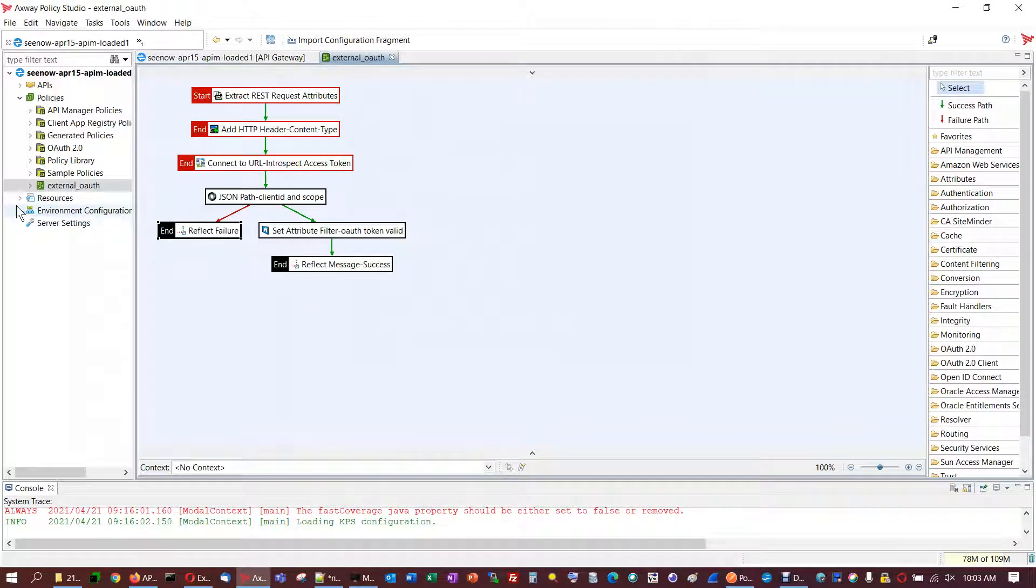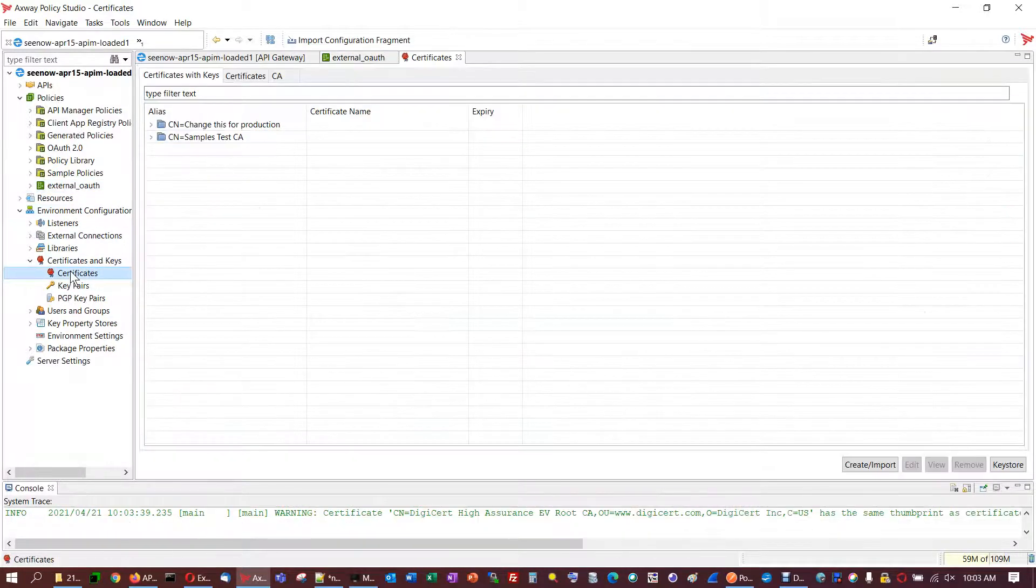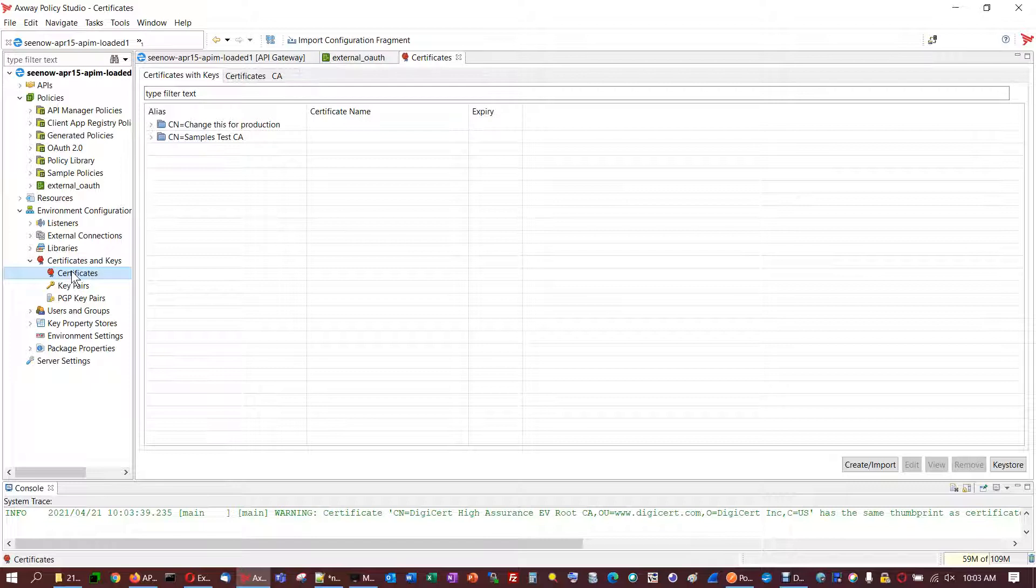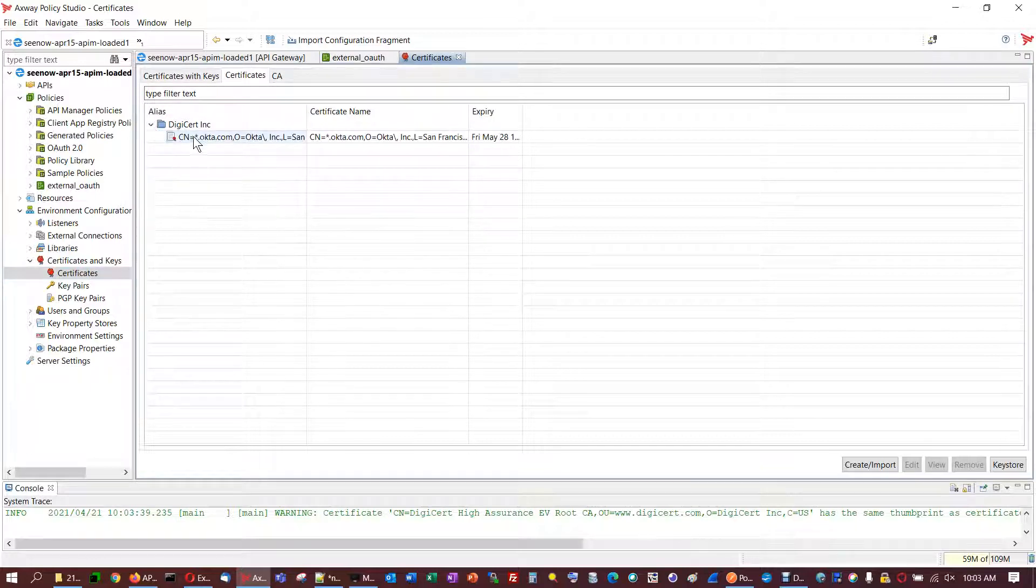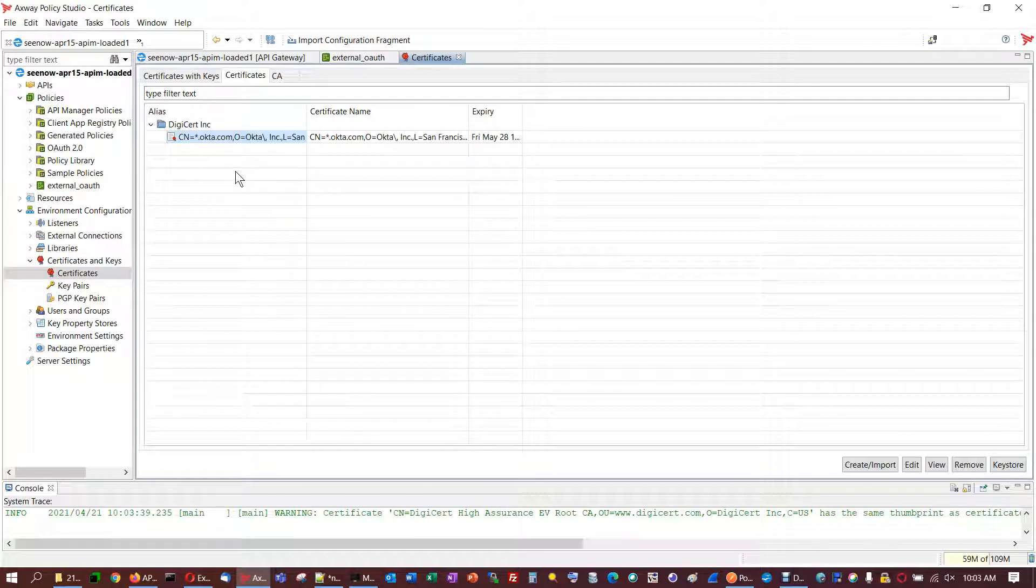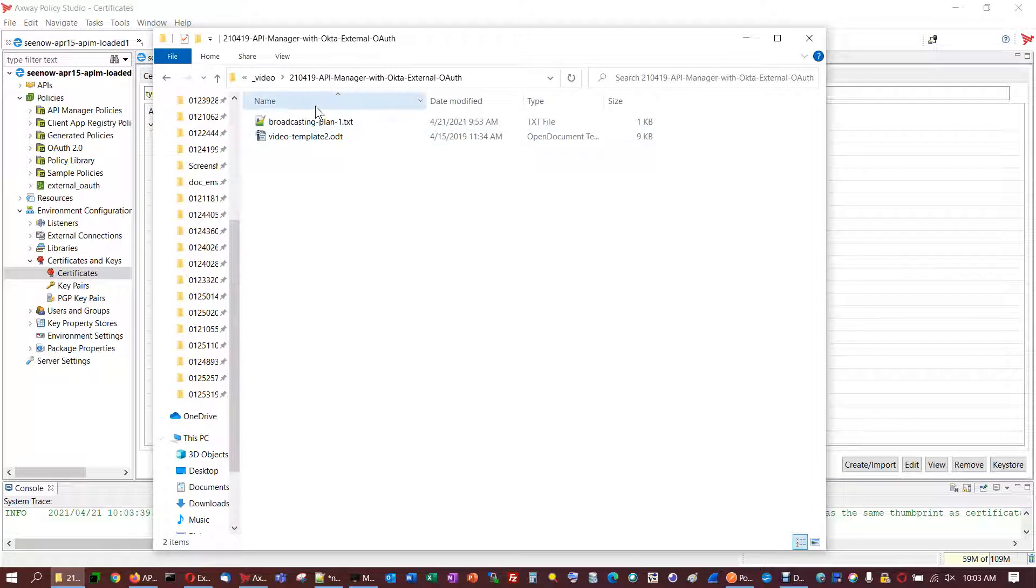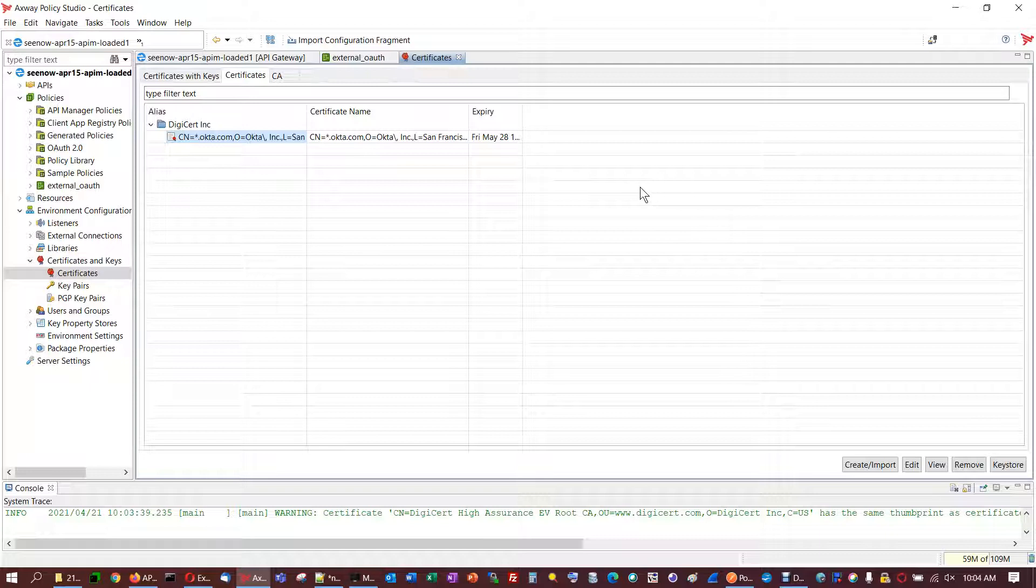Okay, for certificates. Here are the certificates loaded. And this was for Policy Studio.